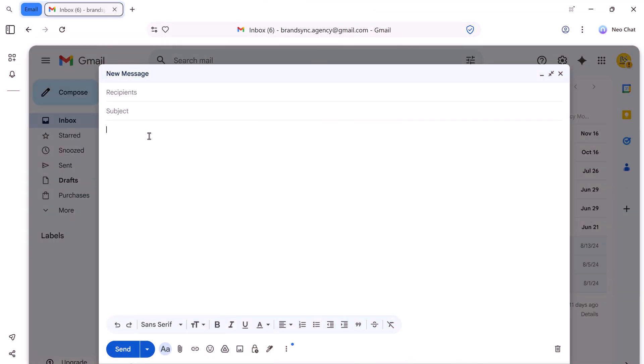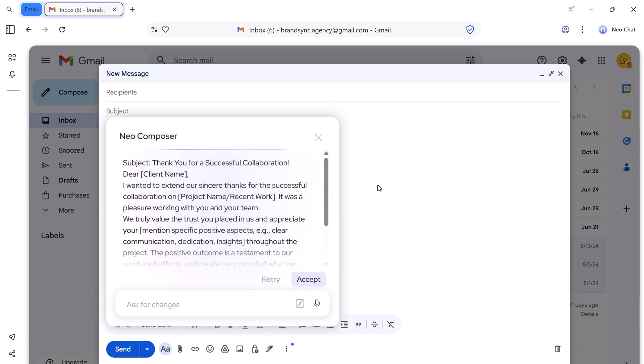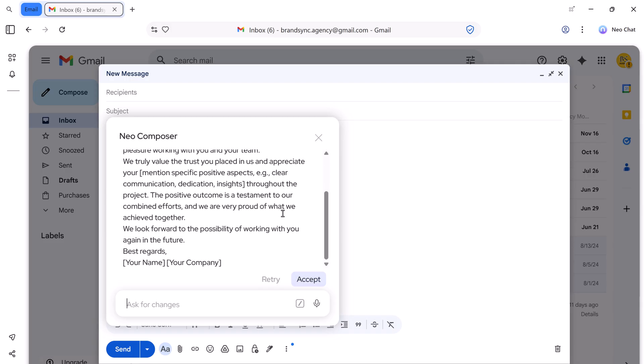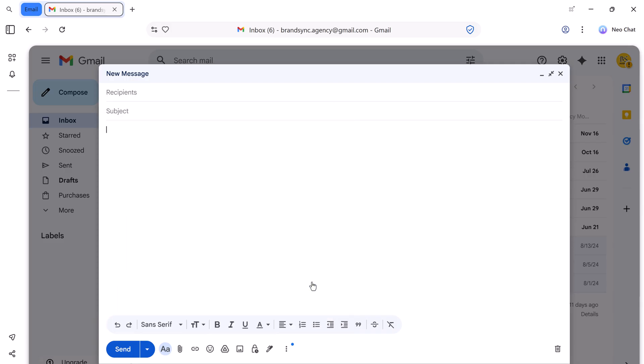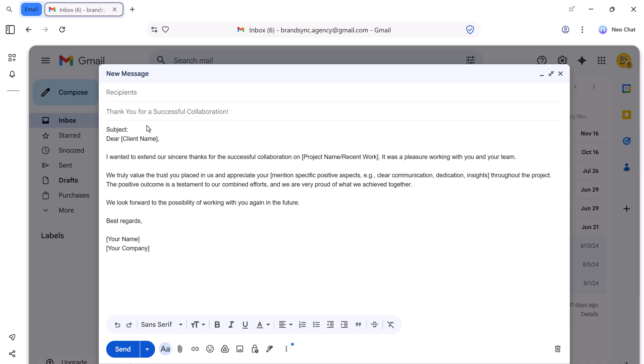Now, let's talk about Neo's Typing Assistant feature. It makes writing effortless. You don't have to think about wording or structure. Just describe what you want to write. For example, if I want to thank a client after a successful collaboration, I simply type that instruction and hit enter. Instantly, Neo generates a complete professional email ready to send. It saves time, reduces stress, and helps you write like a pro, even when you're not one.